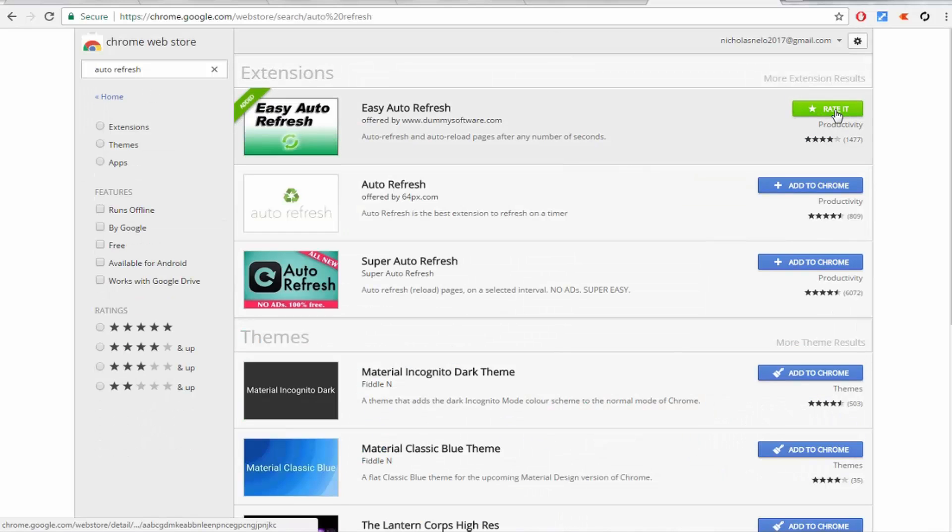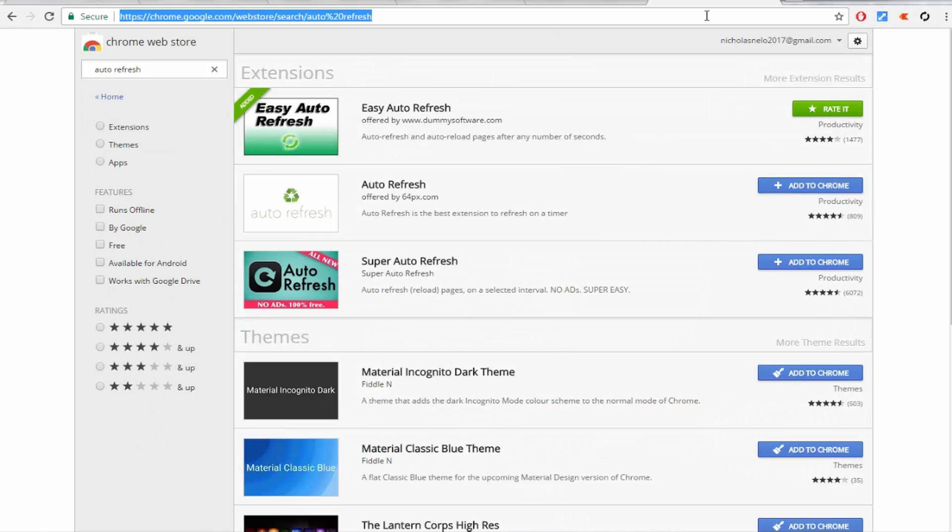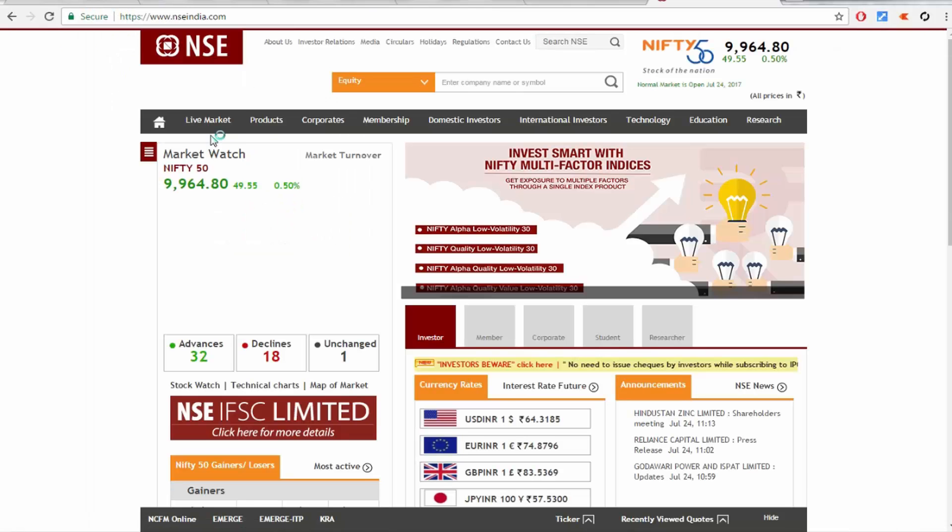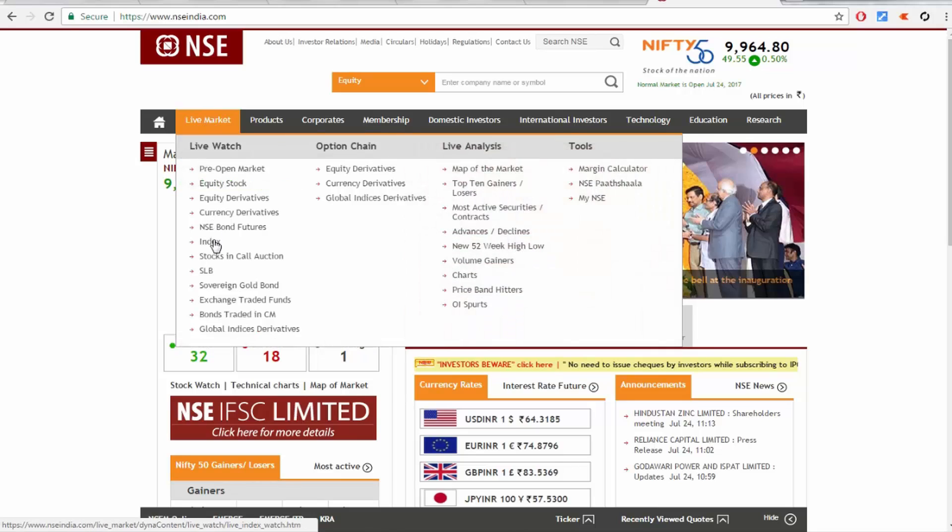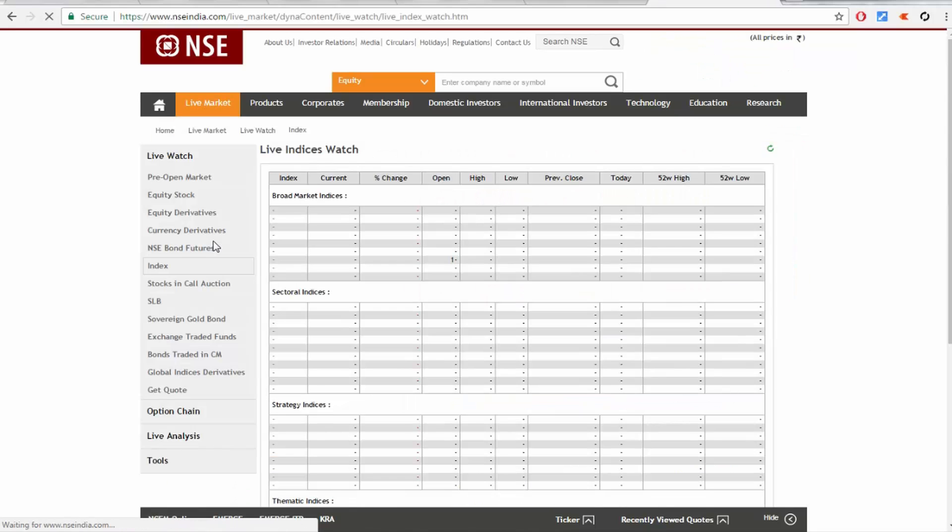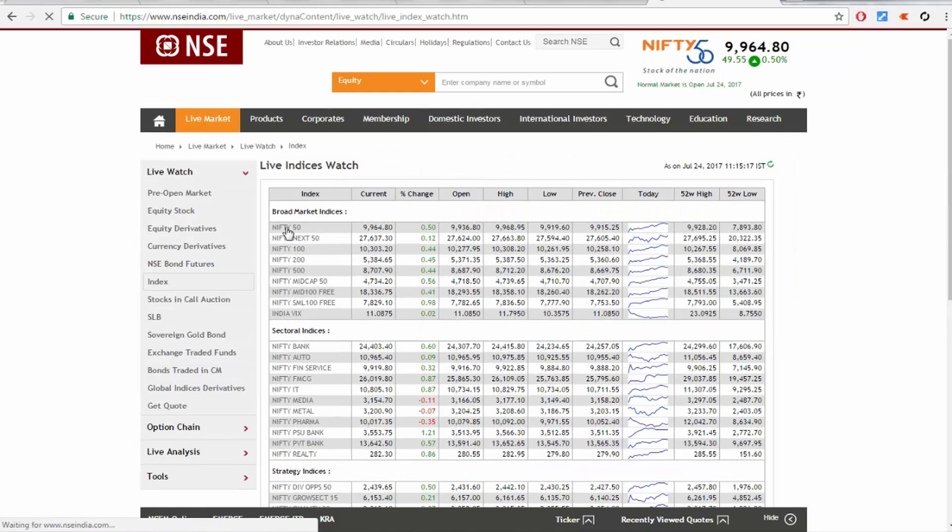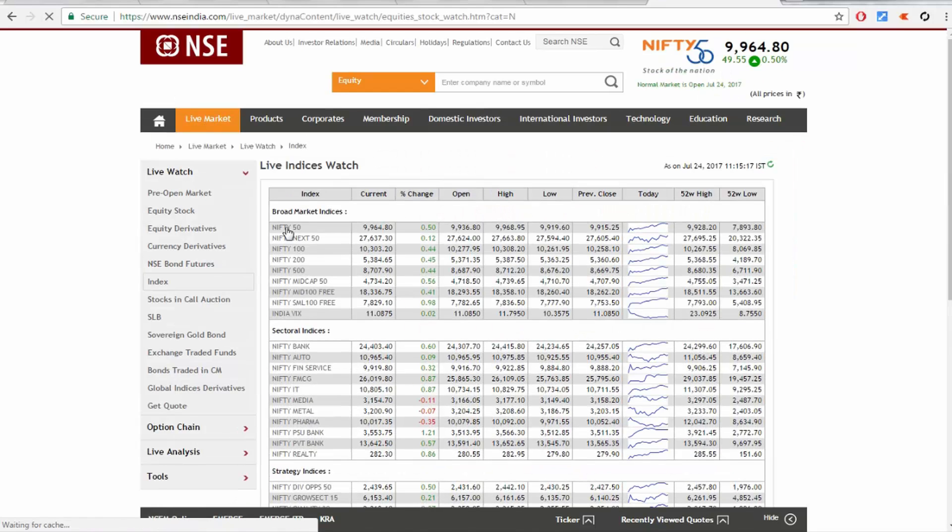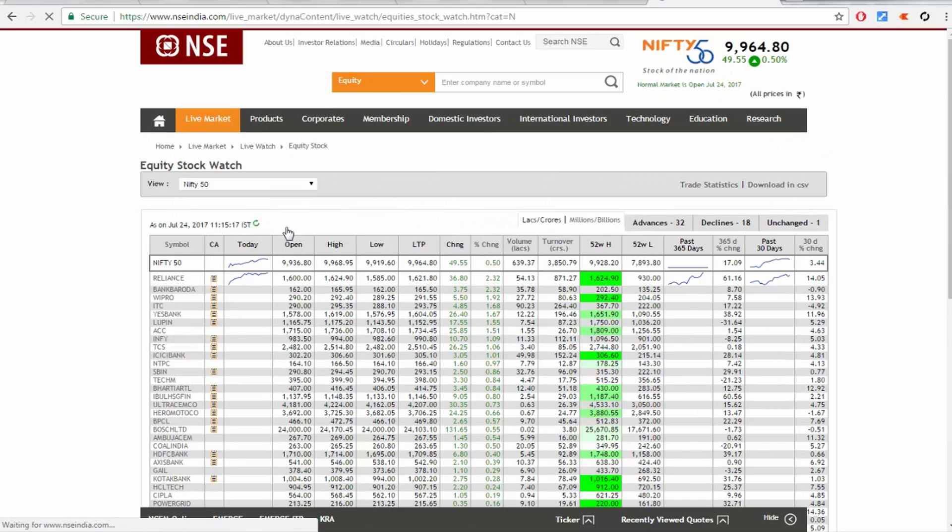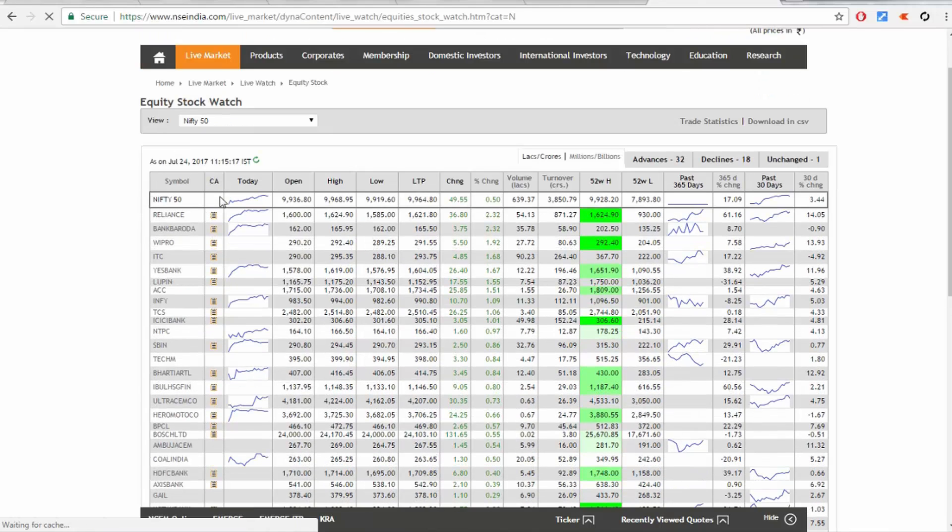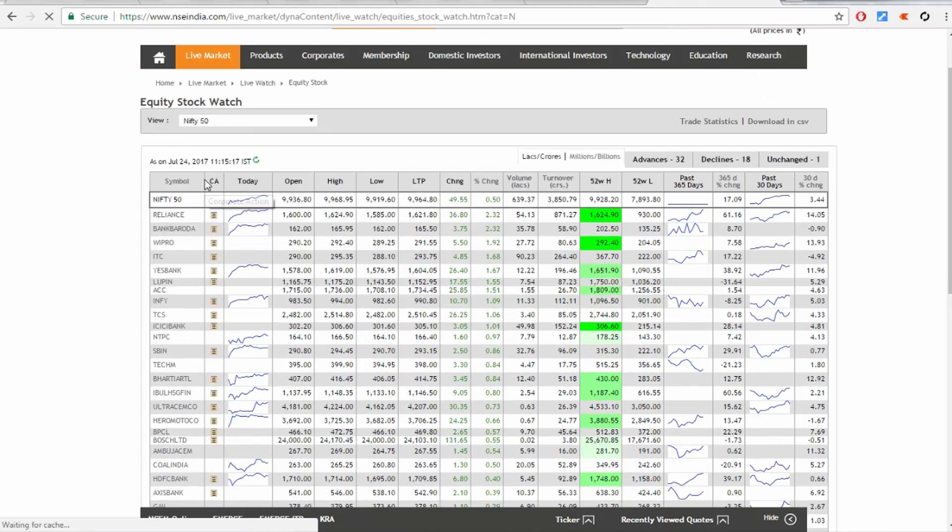Install the first one - I've already installed it here. Now go to nseindia.com, live index Nifty 50.